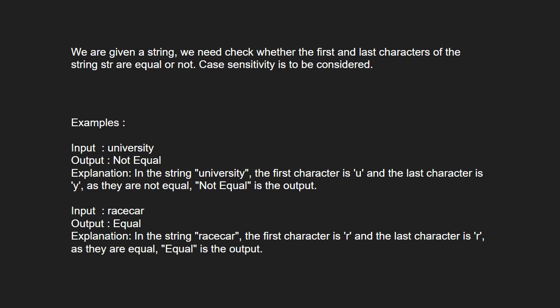In the given examples, for the first input which is university, the output will be not equal as u and y are not equal. And for the second example, the output will be equal as racecar has the first and last characters as r which are both equal.